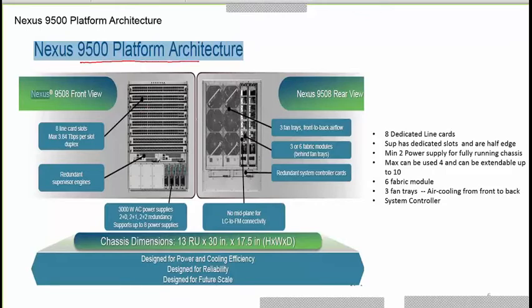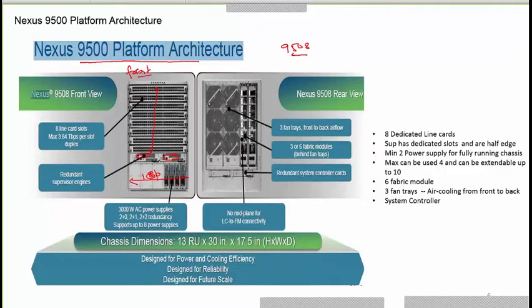The platform architecture of the Nexus 9508 has eight line cards, two supervisor engines, and ten power supply slots. Looking at the front view, and moving to the rear view, you can see the fan and the fabric module.